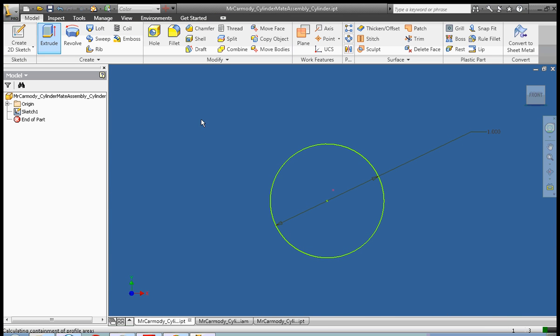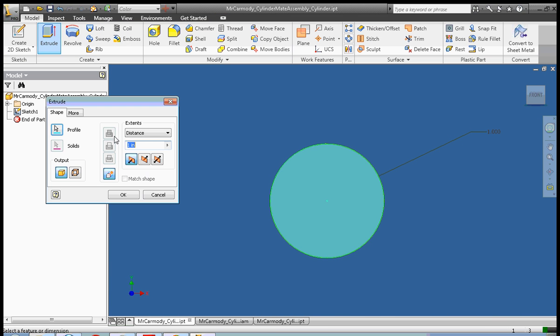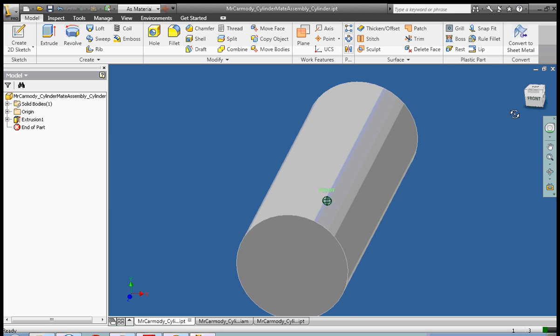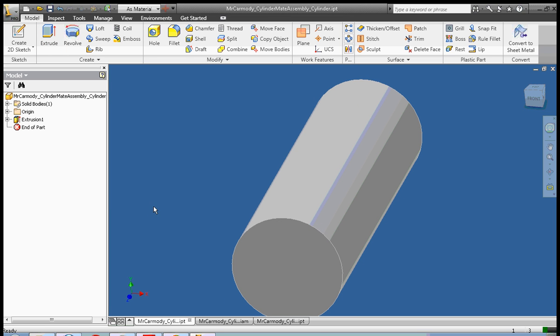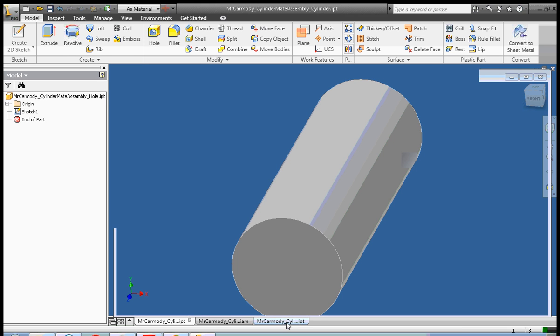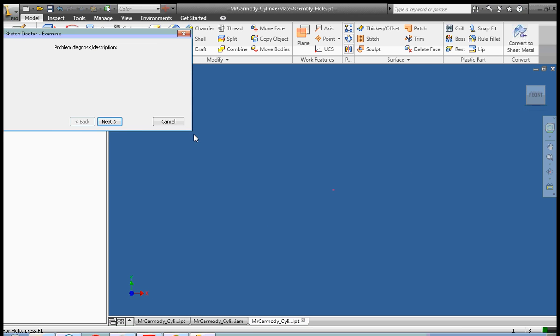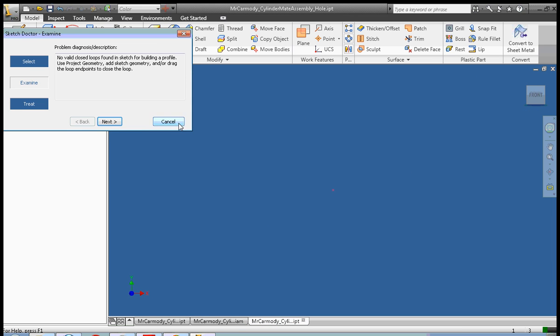And we're going to go ahead and extrude this to three inches. Okay, so we go ahead and save our cylinder, and we're going to go ahead and make our hole.